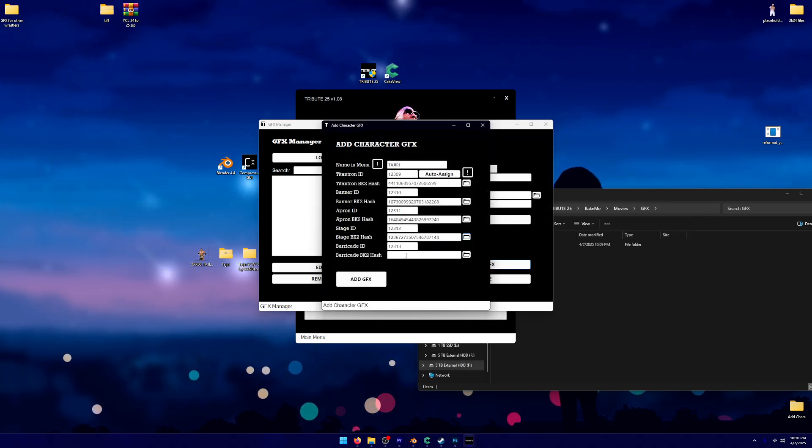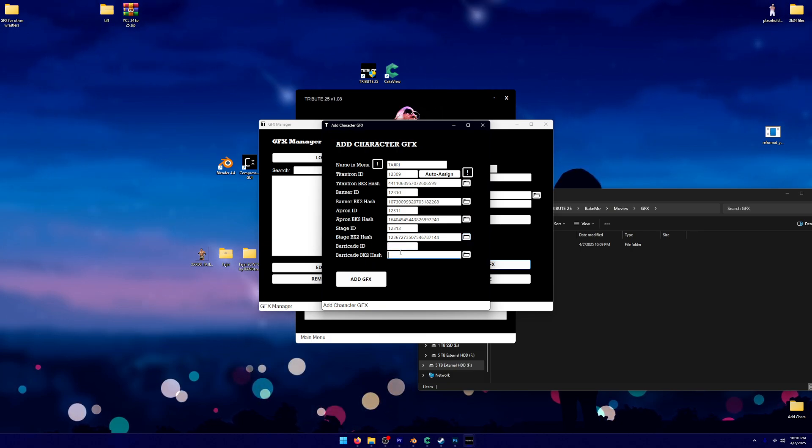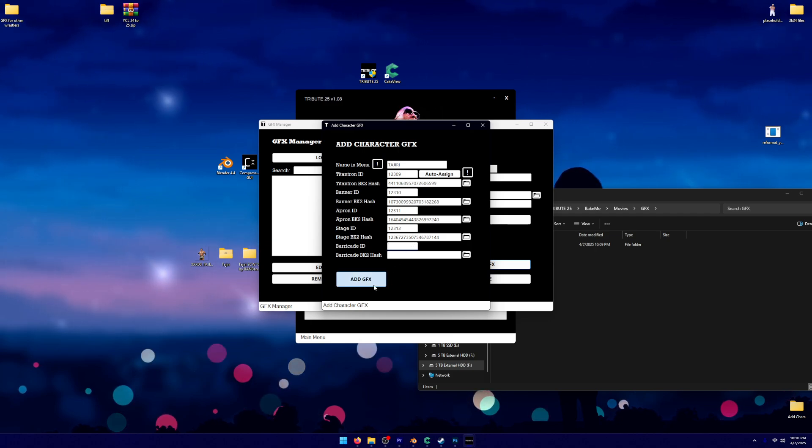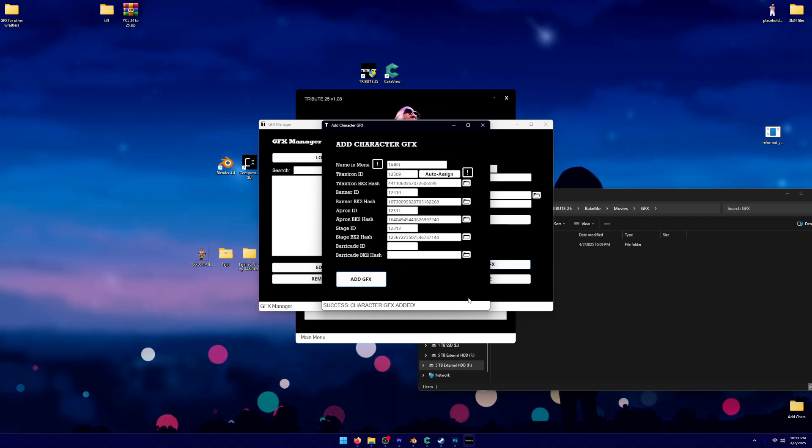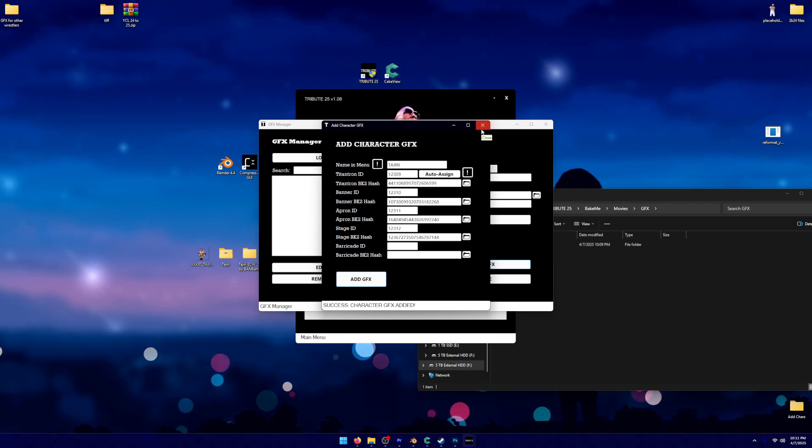Now I don't have a barricade for this, so what I'm going to do is I'm going to delete the ID there. I'm going to make sure it's just these that are being imported. And then I'm going to click Add Character Graphics. Boom. Success. Character graphics have been added. So now we're good.